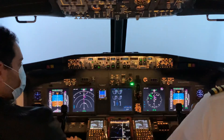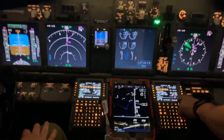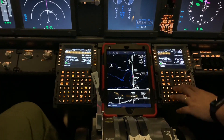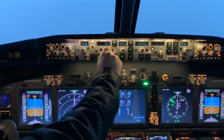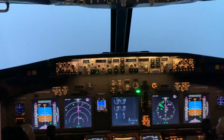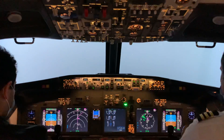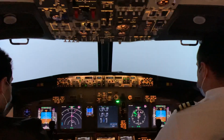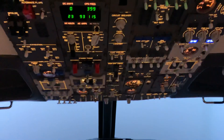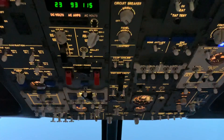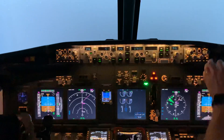We're going to land flaps 30 and 151 knots for the speed. Vref 151 is the minimum speed for landing. Now we can put the landing gear down. With the landing gear lever down we can do the approach checklist.